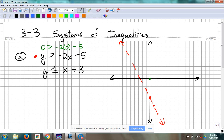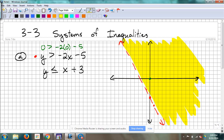Is that true? Yes. So the side our test point was on was true — we always shade the true side. The side my test point was on was true for this problem, so I'm going to shade that side. You can shade lightly with your pencil. I'm going to use a highlighter — I'm just highlighting all these points that are to the top side of that, including my test point at zero, zero.